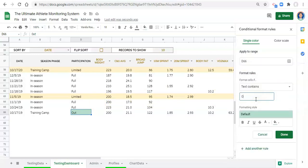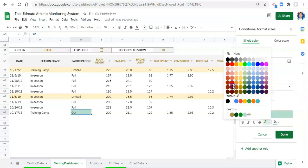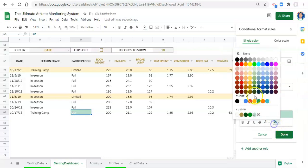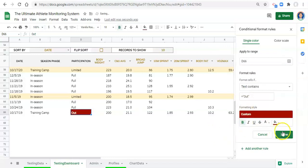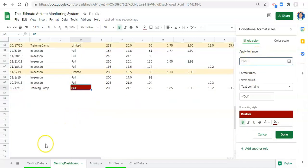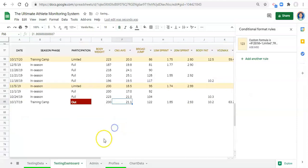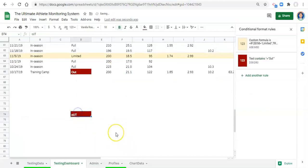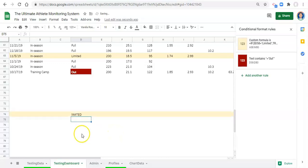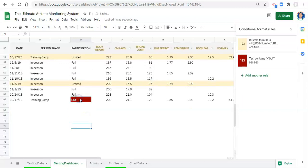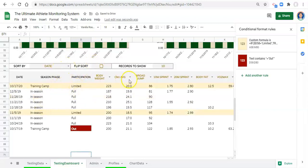We can add another rule and we don't need an IF statement here — we can just say 'text contains' and type 'out.' We'll choose a white font with a dark red background and bold. We can apply this to the range D58 through D80 and click Done. Now if we enter 'out' it turns red, and if we enter 'limited' the whole row turns yellow. These rules will apply as more data comes in.